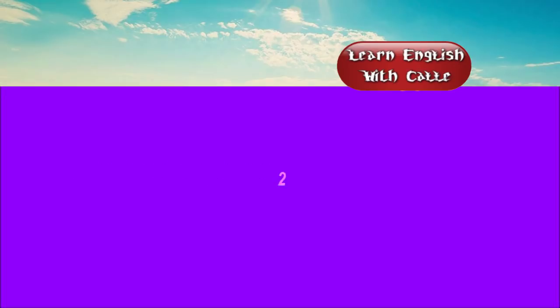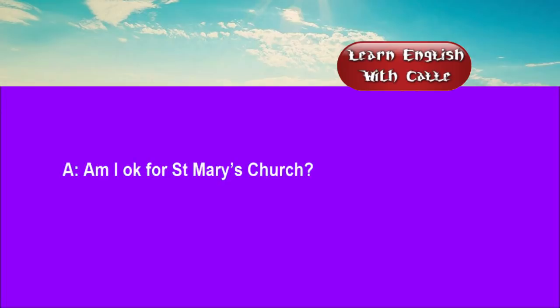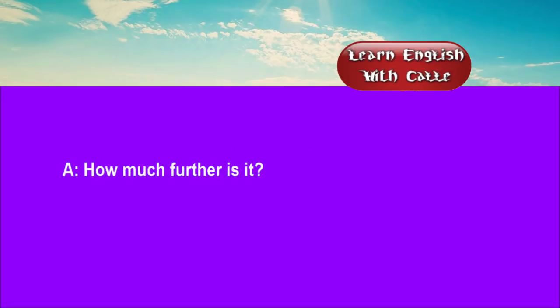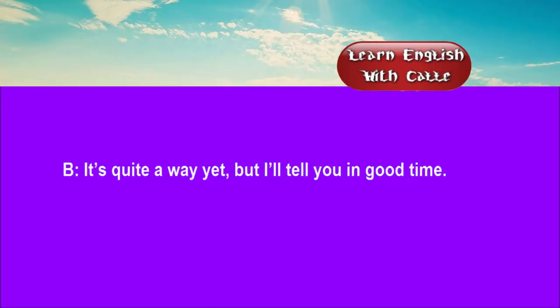Two. Am I okay for St. Mary's Church? No, we only go as far as the park, but you can walk from there. How much further is it? It's quite a way yet, but I'll tell you in good time.